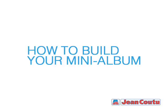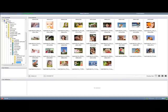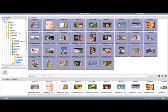Here's a small video on how to build your mini-album. First, you need to select the digital images you wish to include in your final product.